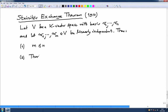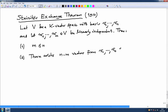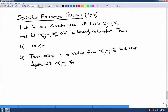More precisely, there exist n minus m vectors from V1 to Vn such that together with W1 to Wm they form a basis of V. So W1 to Wm and n minus m vectors from V1 to Vn will form a basis of V. Remember, the earlier exchange lemma was the m equal to 1 case of this part 2.